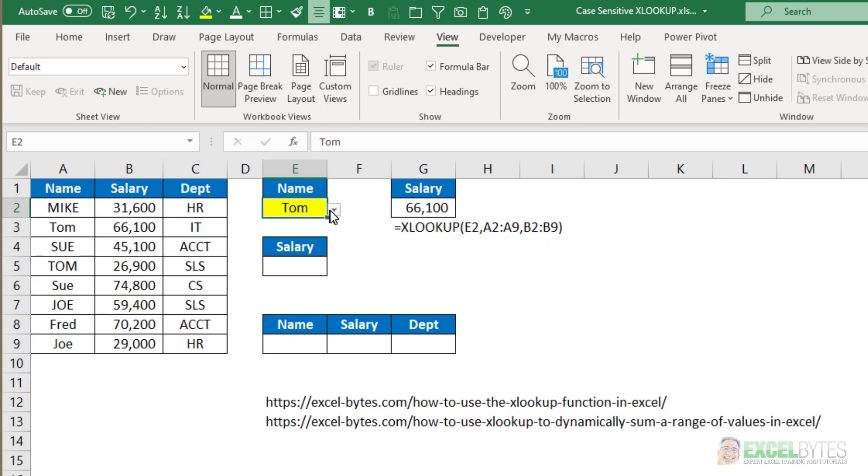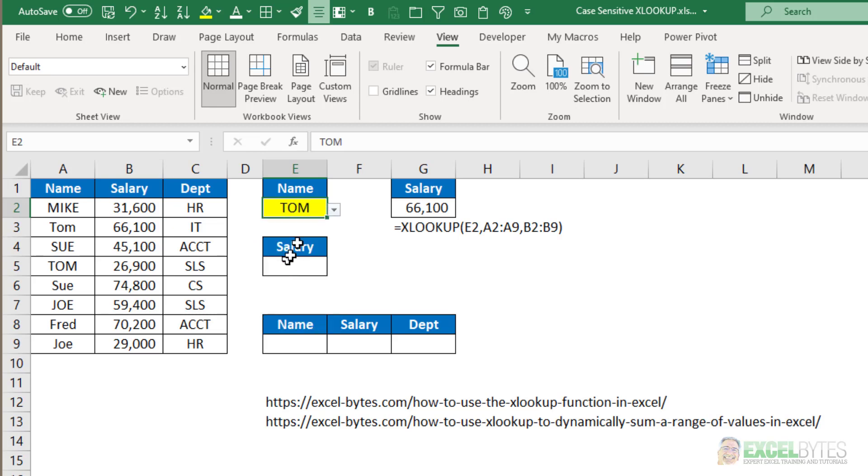But if I chose Tom in all caps, it still stays at 66,100 because it is not case-sensitive. So how do we do a case-sensitive lookup with XLOOKUP?